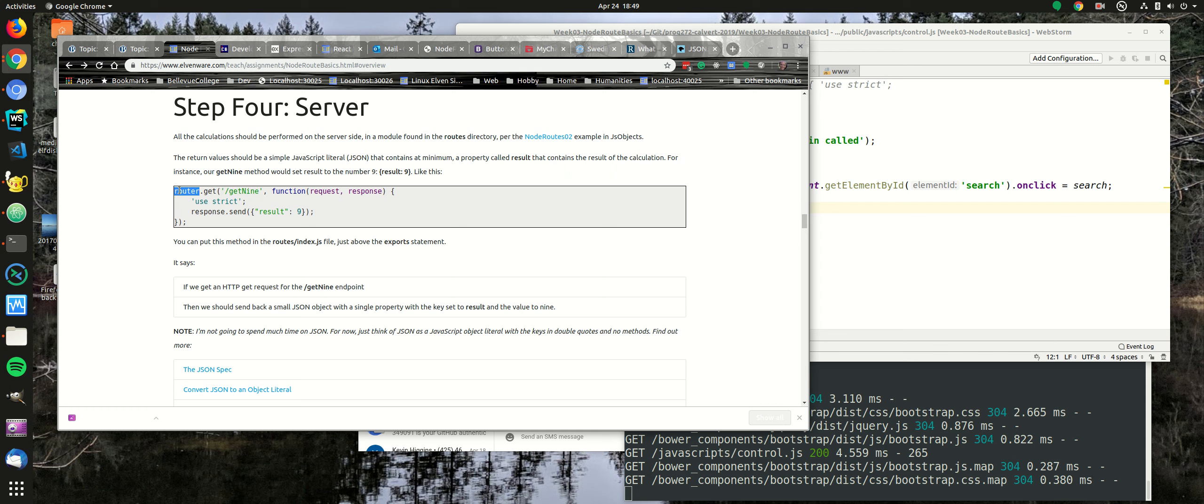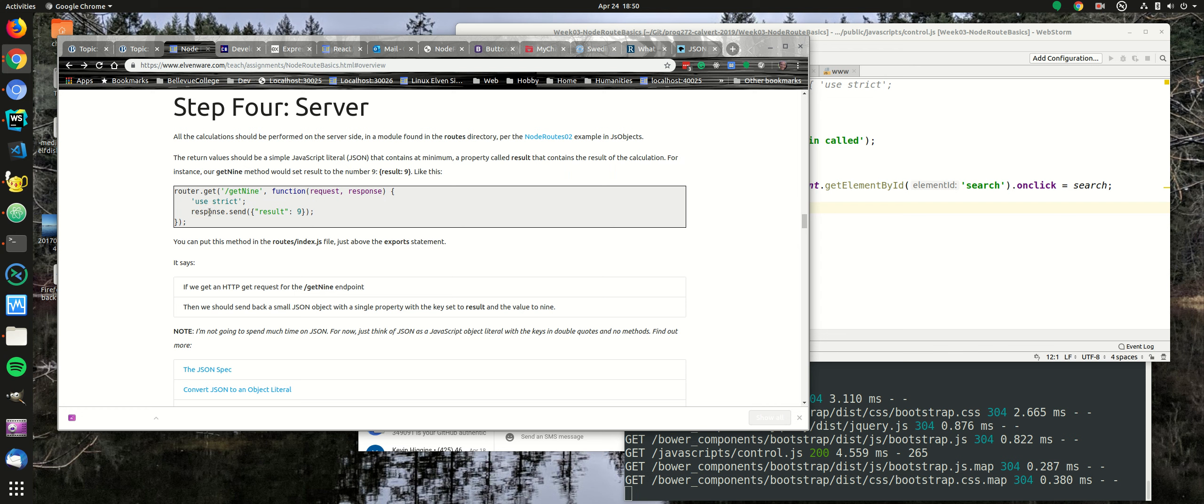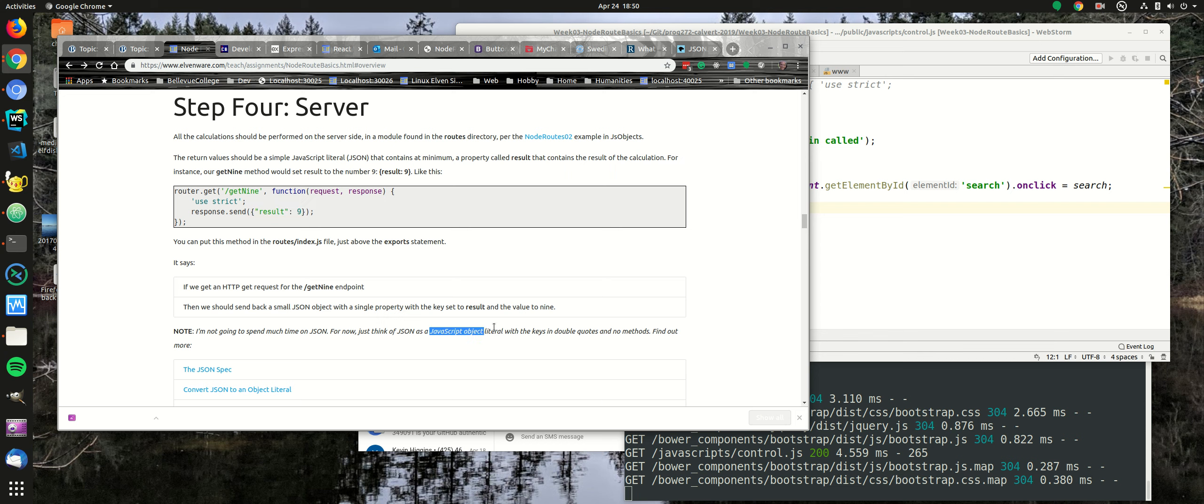Here we would define a route on the HTTP get method that defines the get9 route. If that happens, then we should send back a response to the browser with a key of result in double quotes and a value, which in this case is the number 9. So this thing here is JSON, and you can think of JSON simply as a JavaScript object literal with the keys in double quotes and no methods.